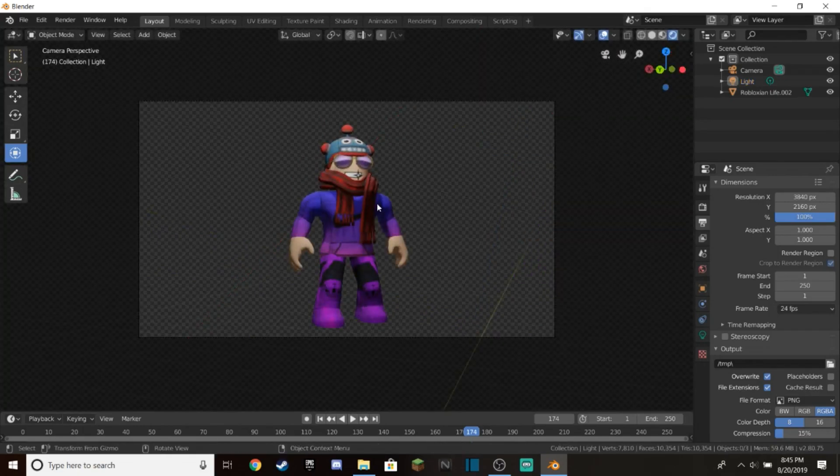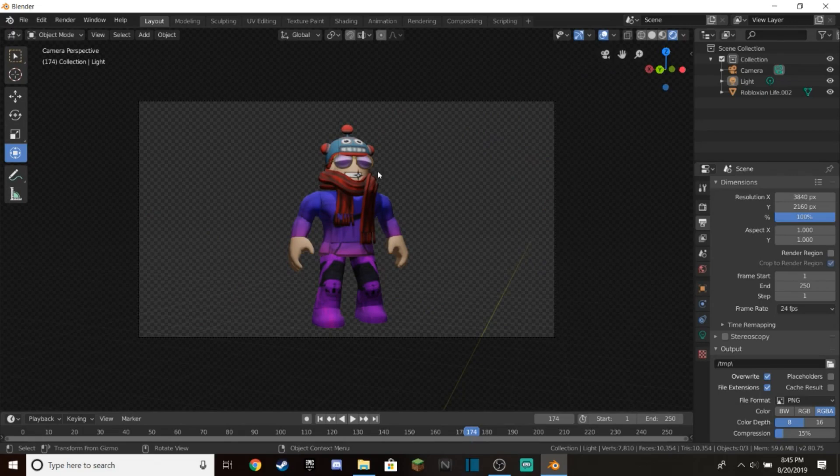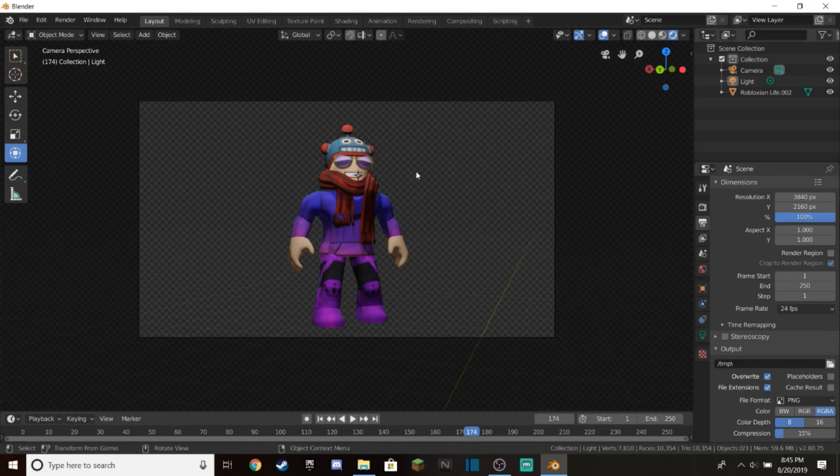If you want to make sure you're doing it correctly, just go into camera view. Get a good camera angle, get the light in a good place where your Roblox character is all bright, and we can move on to the next step.